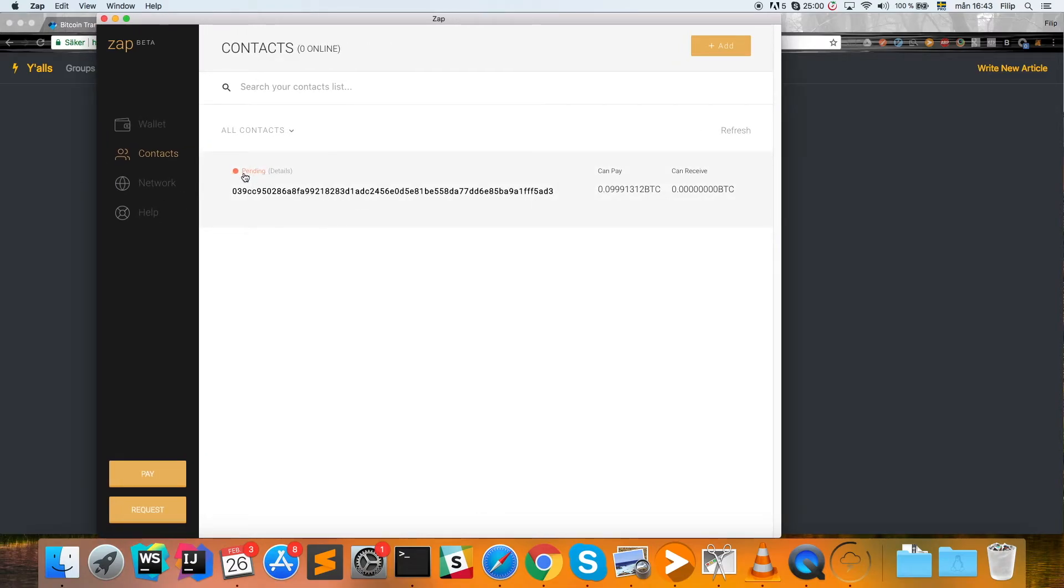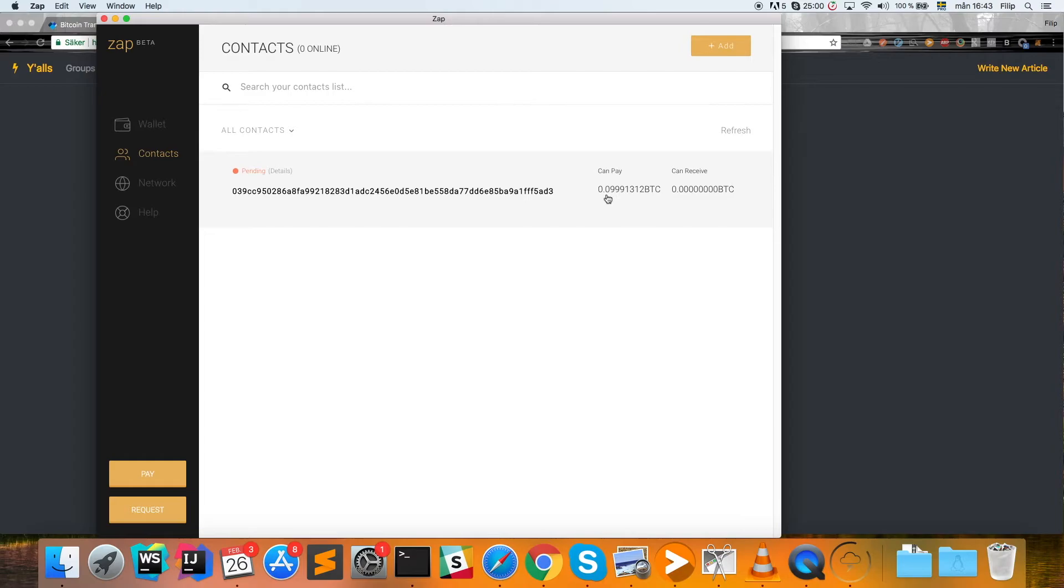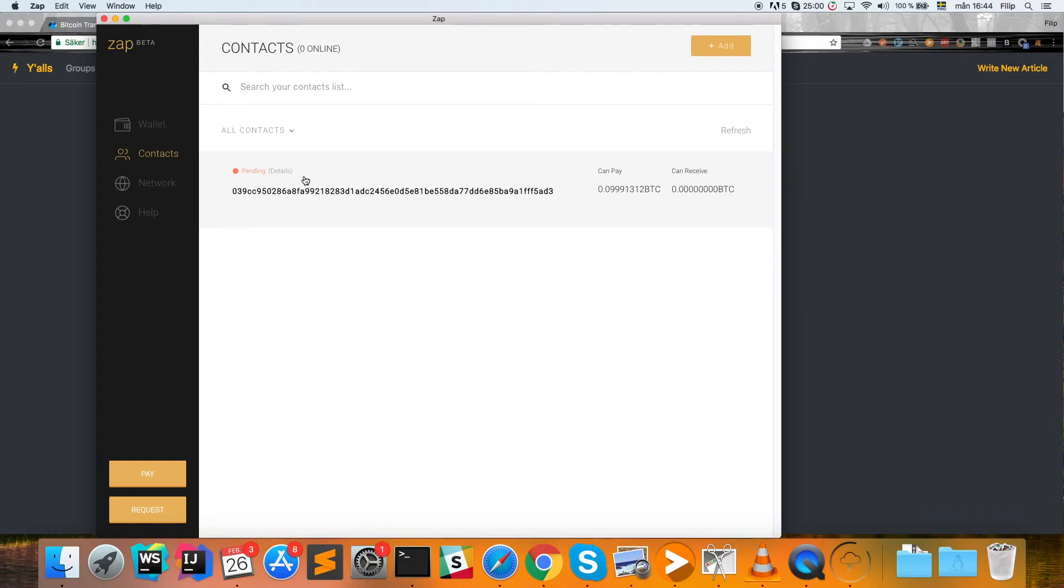You can see that it has created a pending channel to this peer here, and this channel will be for 0.1 bitcoin—that's the standard amount. You can change that when you create it, but this is a transaction to the blockchain, so we need to wait for this funding transaction to get confirmed.